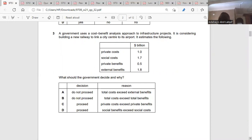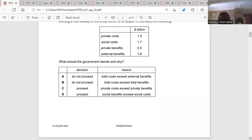Our social cost is 1.7 and our social benefit is 2.3, so our social benefit exceeds our social cost. That means the government should proceed because the social benefit exceeds the social cost. The answer is D.